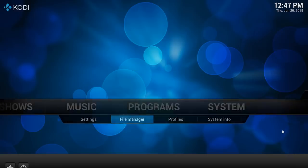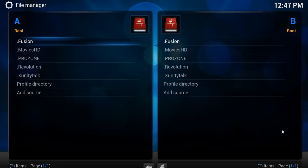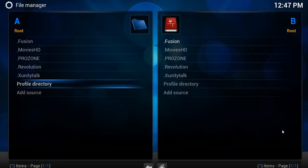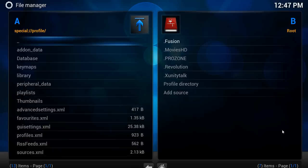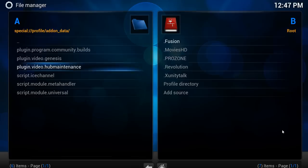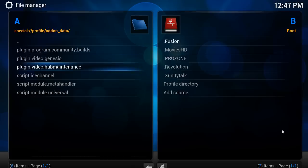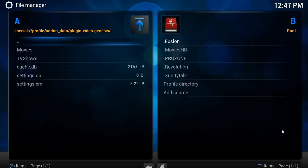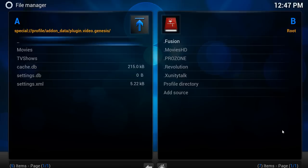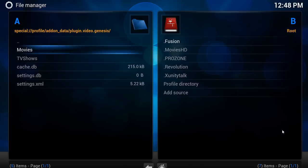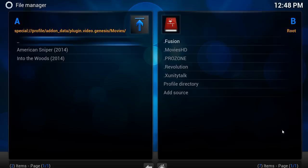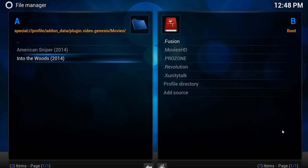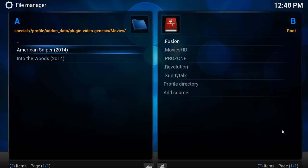So let's have a look at our file manager. As an example, if we go to our add-on data and Genesis, you can see here I've got the movies and TV shows. This is where we've got the library pointing to at this particular moment in time. If I go to look in the movies folder, you'll see that there is American Sniper and Into the Woods. So long as they exist on the actual system, it will see them and it will scan them back in every time.